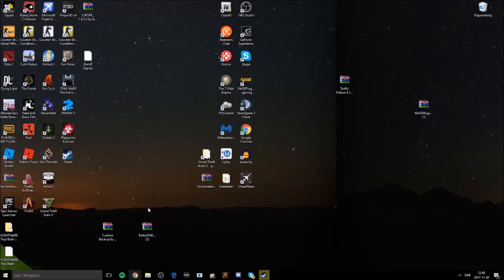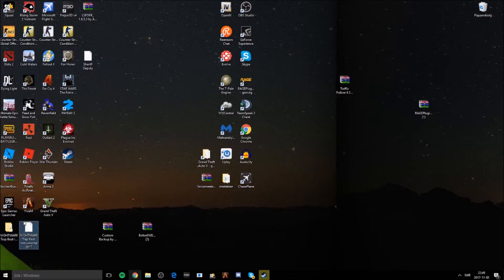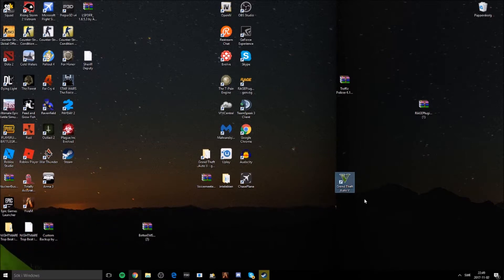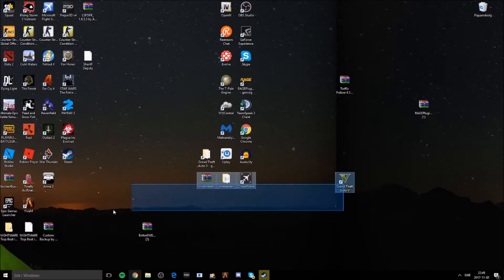Hello people of YouTube and welcome back to my channel. I haven't posted in two years because of school and stuff. Today I'm going to show you how to install LSPDFR for GTA 5.